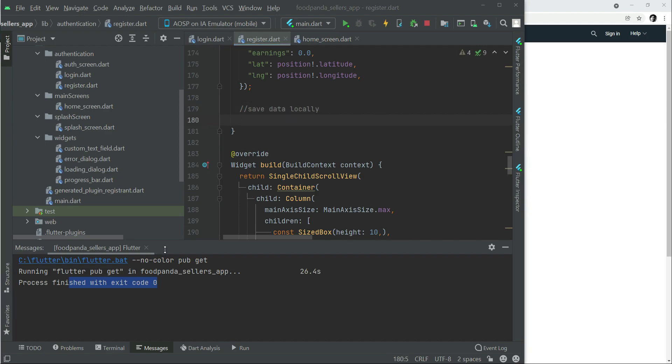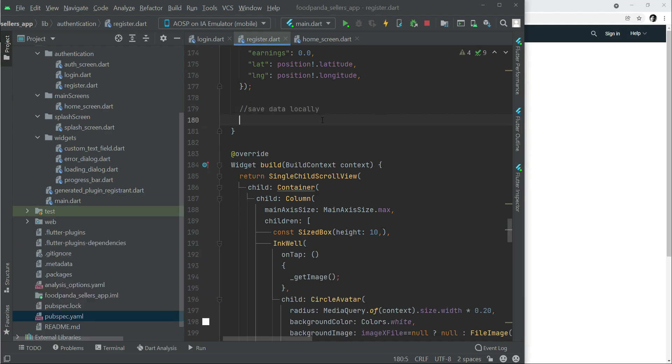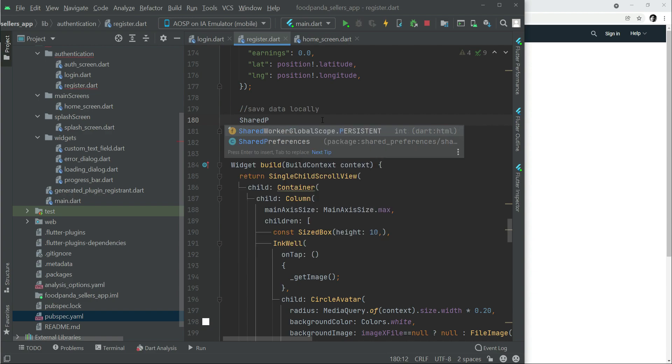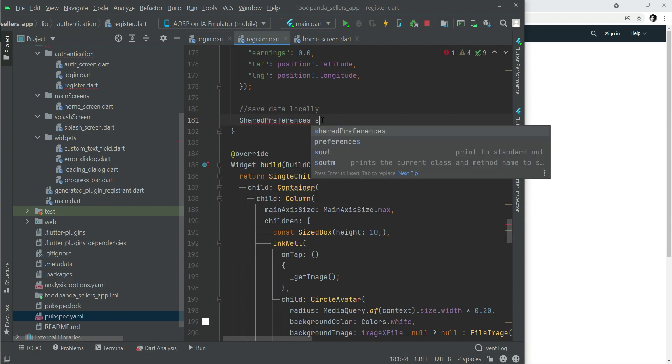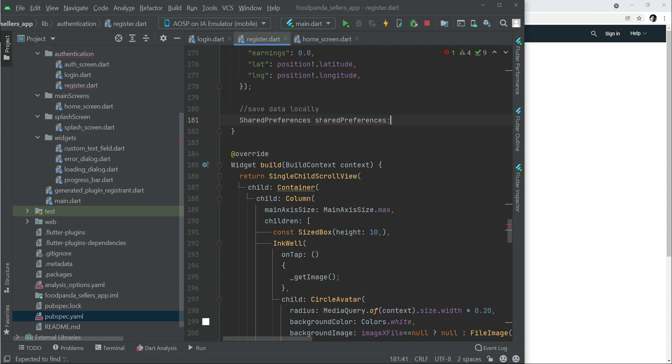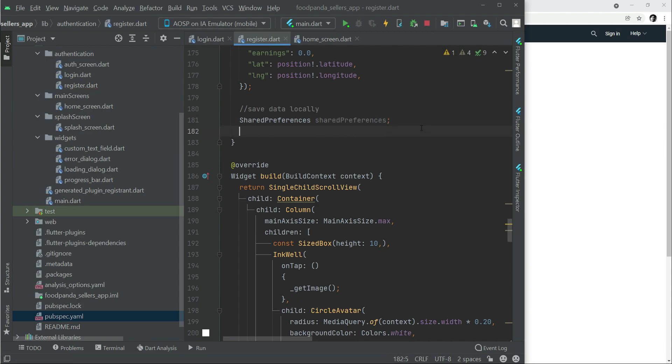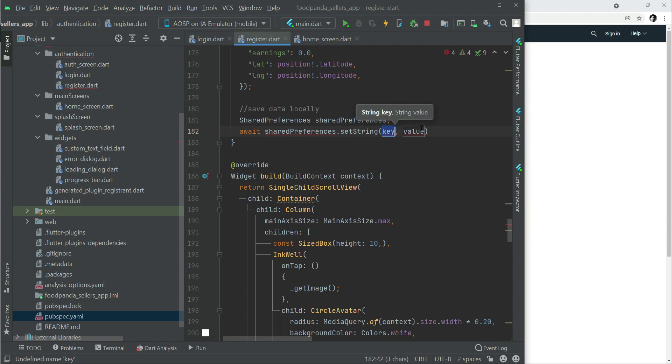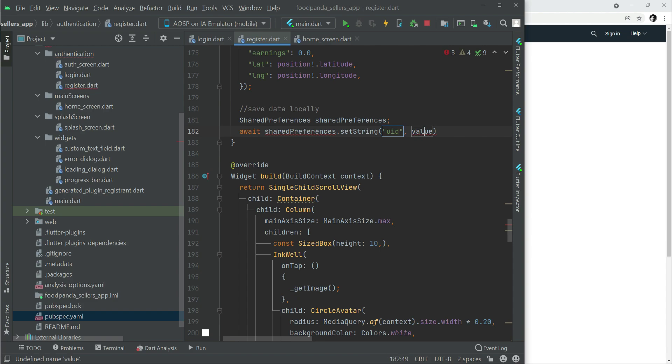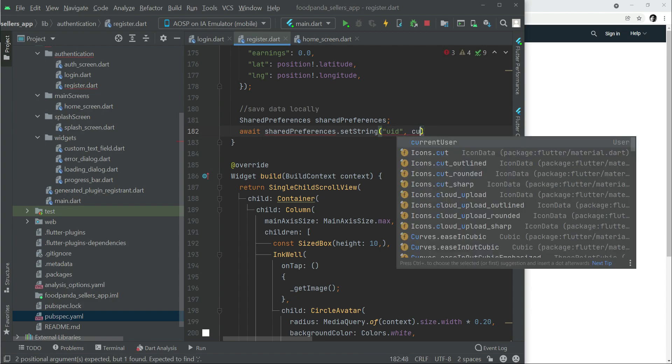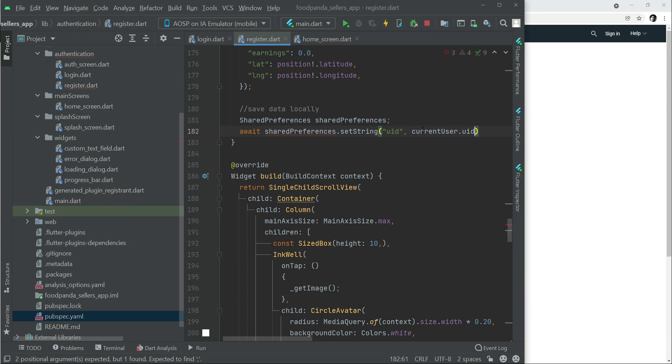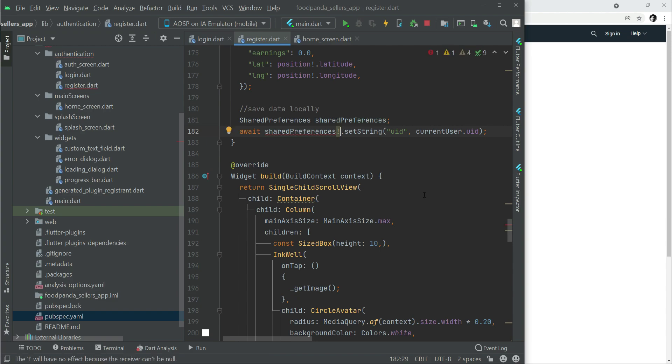Now let's come back to register.dart file. We can simply say SharedPreferences, this is the instance for our shared preferences. Now we can say await SharedPreferences dot setString. You have to pass the key along with the value. For the uid, we will save this locally using currentUser.uid. Make sure to add the non-null exclamation mark here and also add question mark.